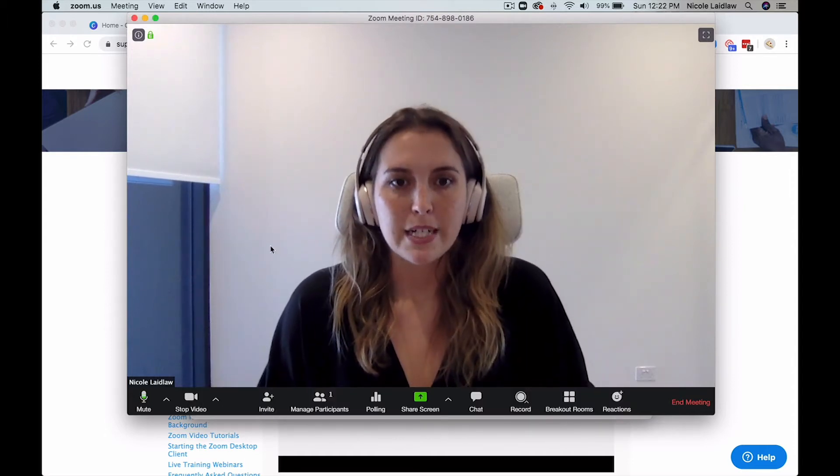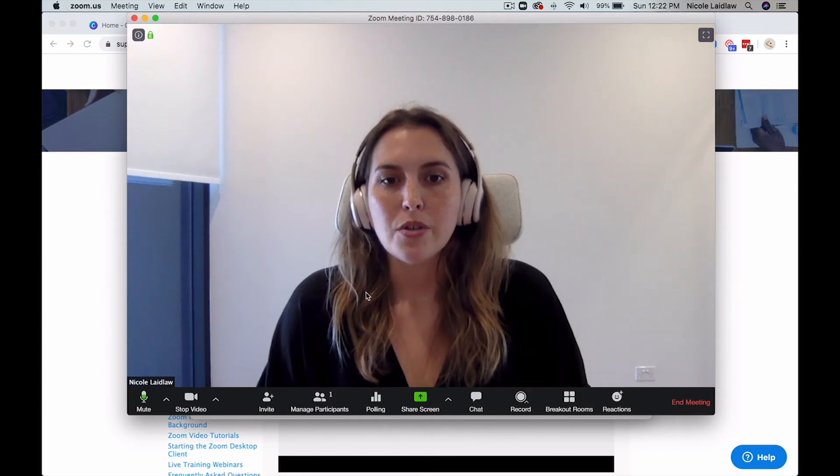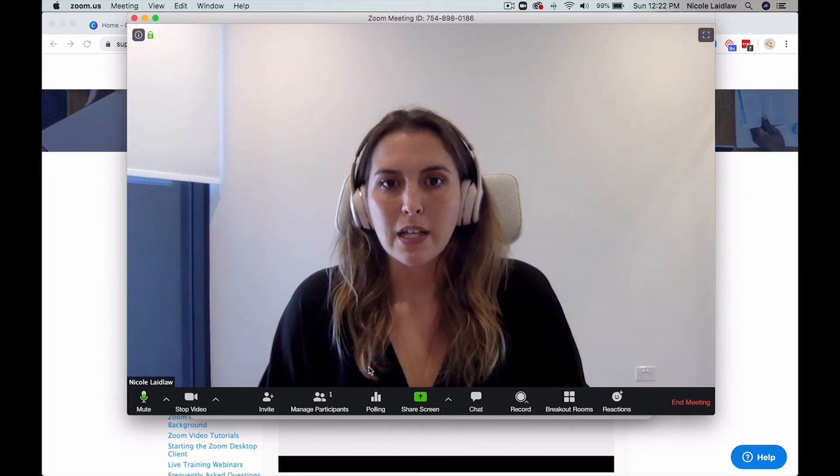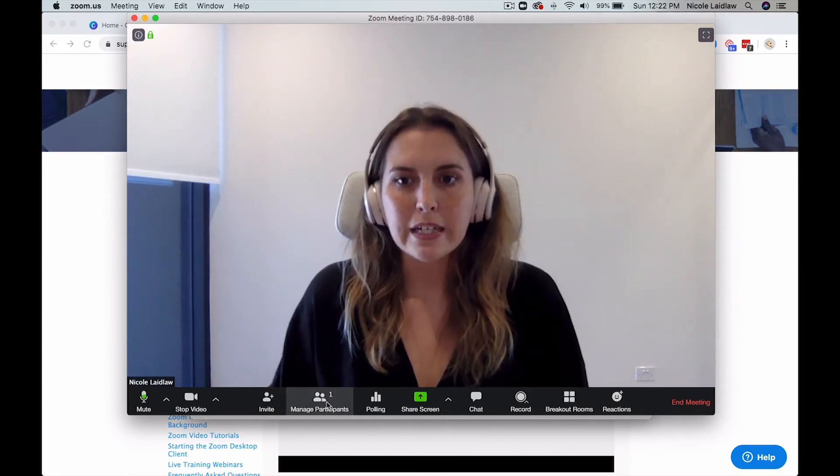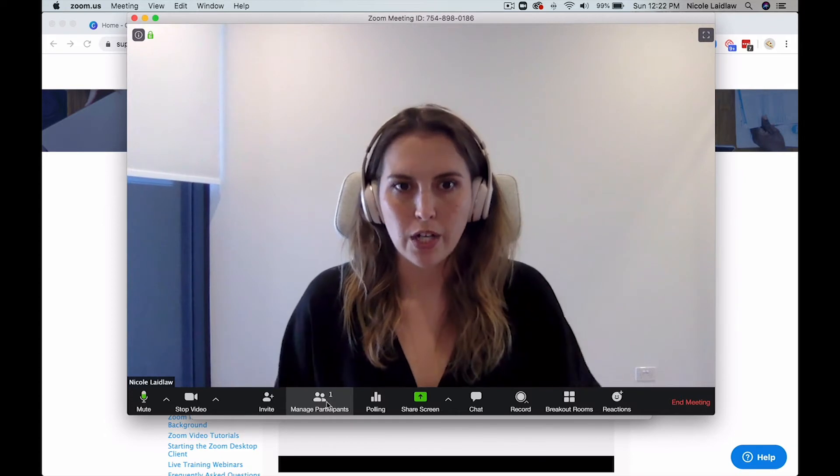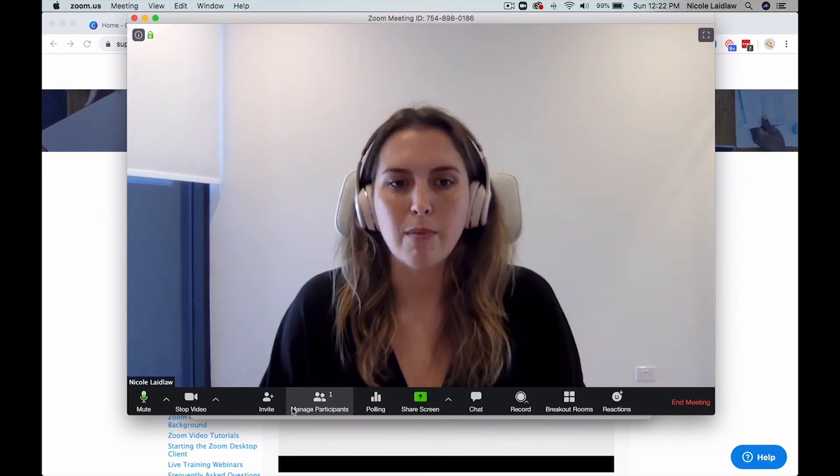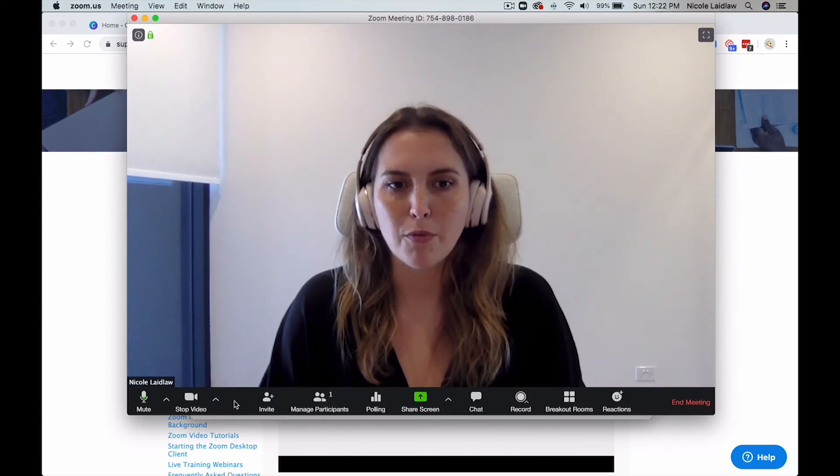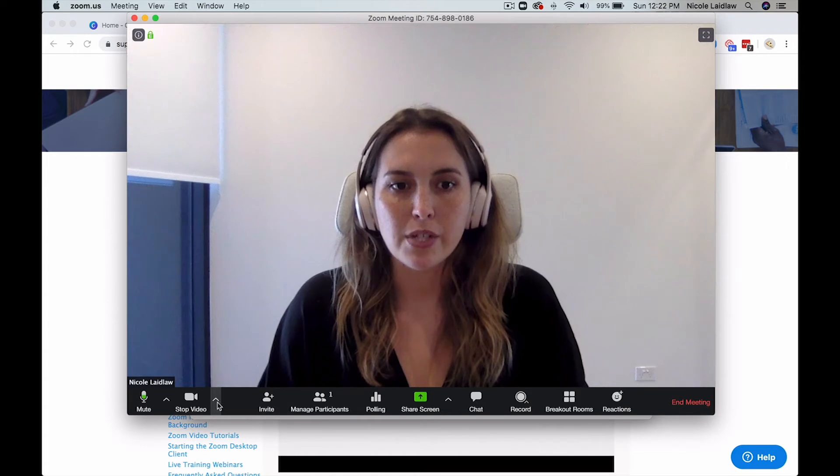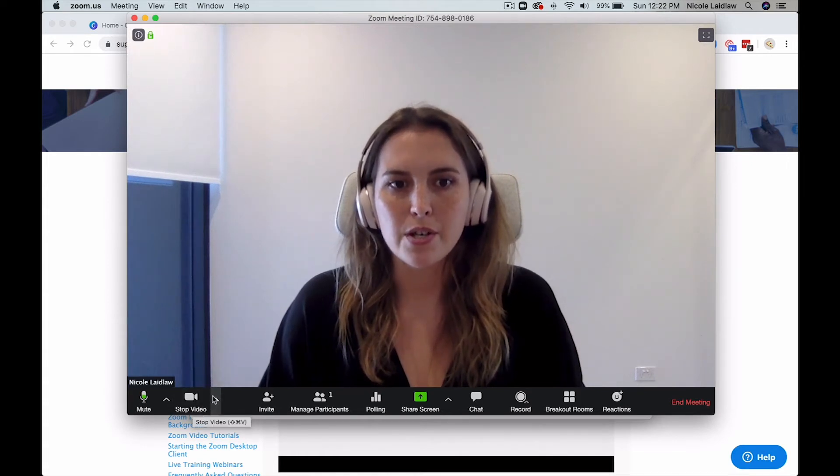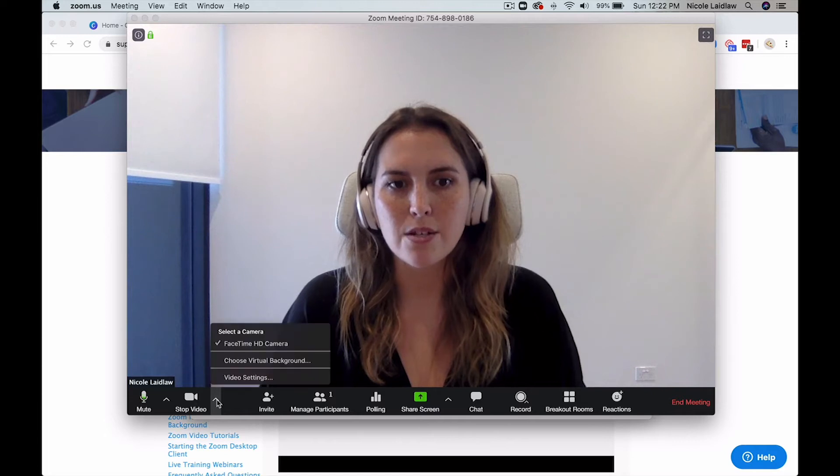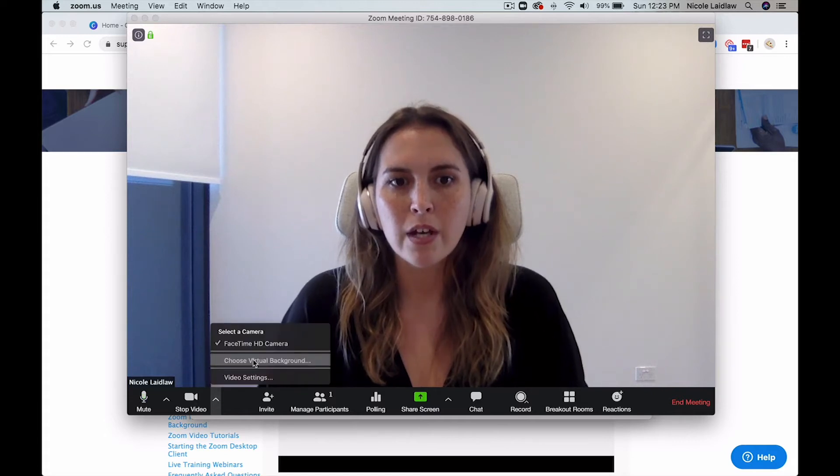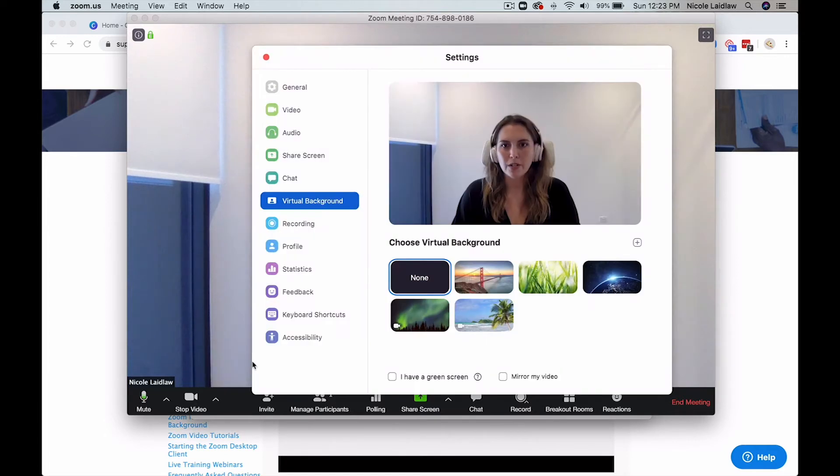Once it's up to date and you're in a meeting, you can do this on a test meeting like I am here where I'm the only one in here. So you're not doing this while you're actually trying to run something. So I definitely recommend testing it out before wanting to use it live. So once you're in your meeting and your video is on, you just click this little arrow here next to your video and click choose virtual background.